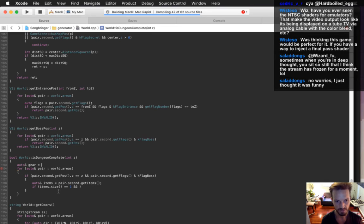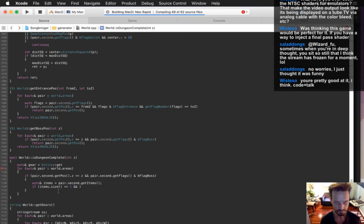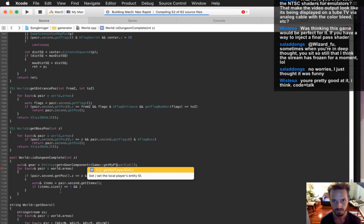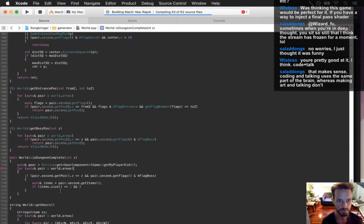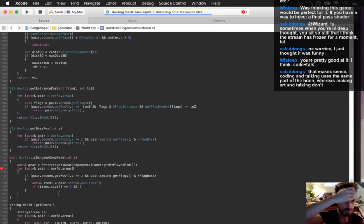I'm going to grab the gear component — grabbing the player's gear. I've been doing this for a year now, so I better be good at it by now. Coding and talking — it's like yeah.